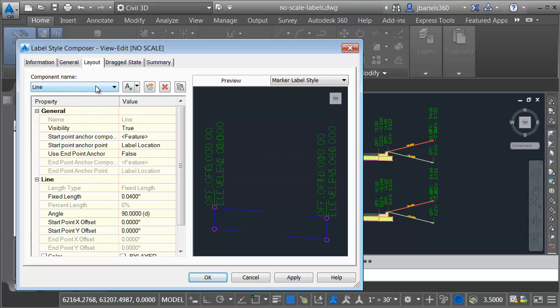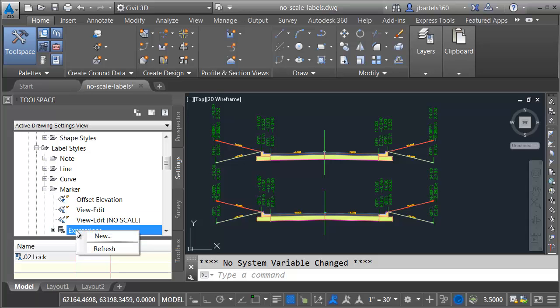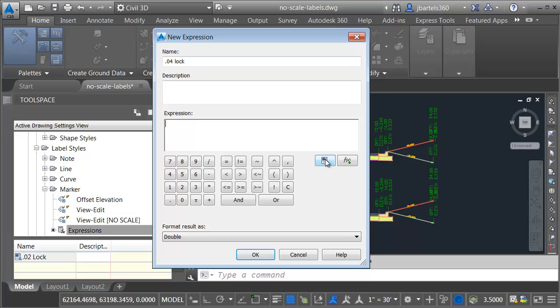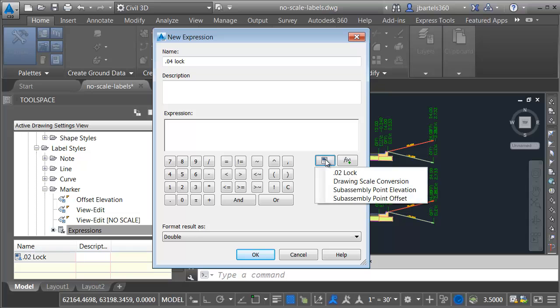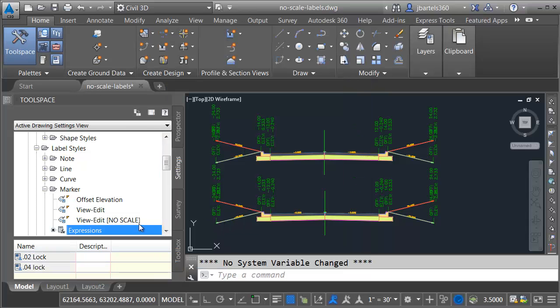I can see that the line uses a fixed length of 0.04. Let's do this. Let me click OK. I'm going to create an expression for that measurement as well. Let me right click on expressions and I'll choose new. I'll call this one 0.04 lock. And I don't have to get fancy in this case. Let me just open up the menu here and I'll say 0.04 lock is 0.02 lock times 2. Let's click OK.